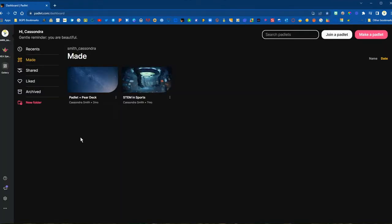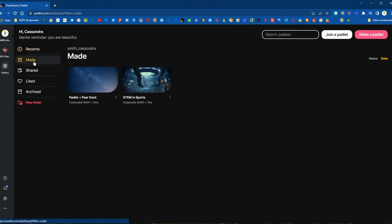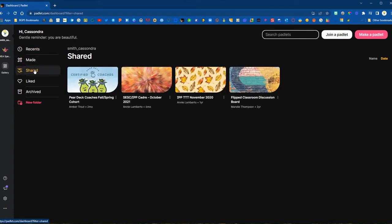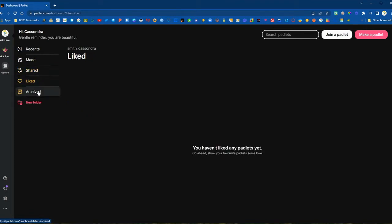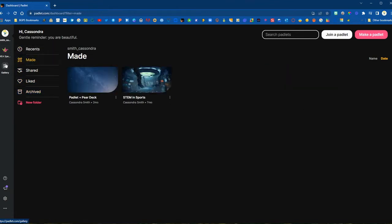Once you're logged in you will have a menu on the left where you can access your different Padlets. It will open up with your made Padlets. You can also access recent Padlets, which includes Padlets you have made as well as Padlets recently shared with you. Then you've got your made Padlets, your shared Padlets — any Padlets you've been added to as a member — any Padlets you have liked, and then your archived Padlets, which are Padlets you have made and archived.